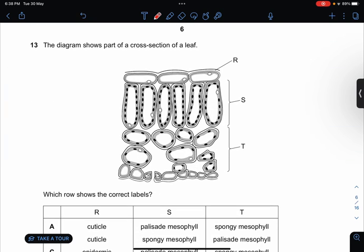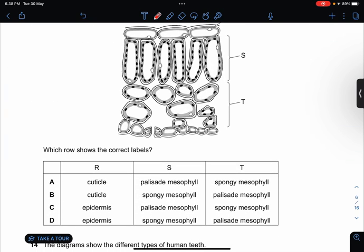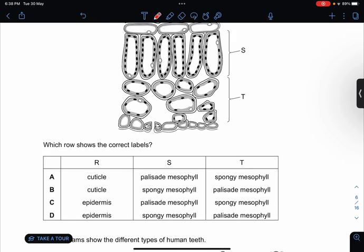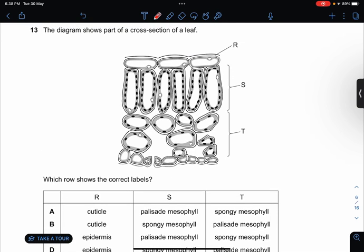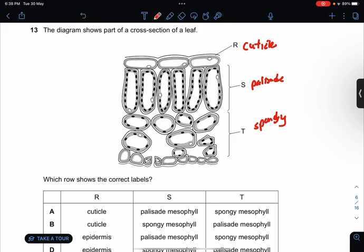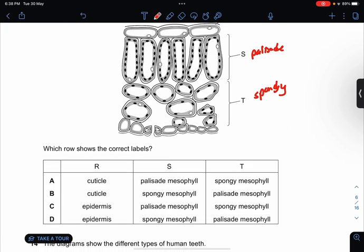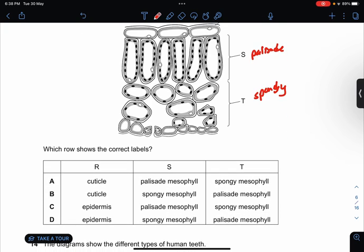The diagram shows the cross-section of the leaf. Which row shows the correct label? This is the cuticle, this is the palisade, this is the spongy mesophyll. So the answer would be A.